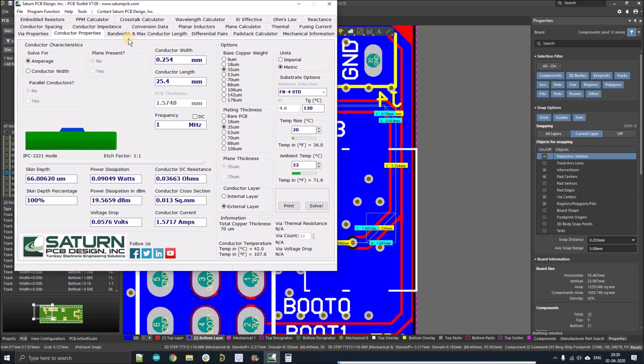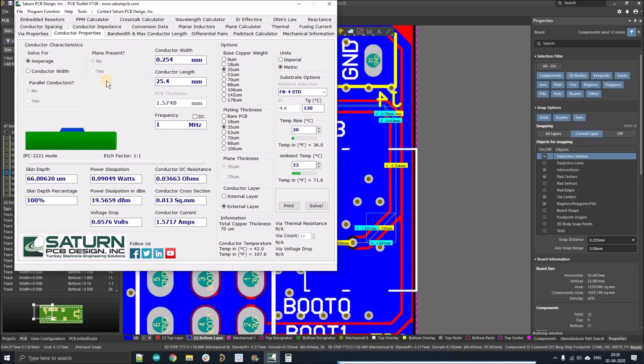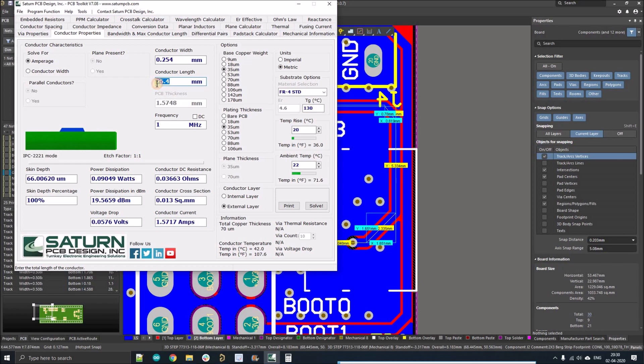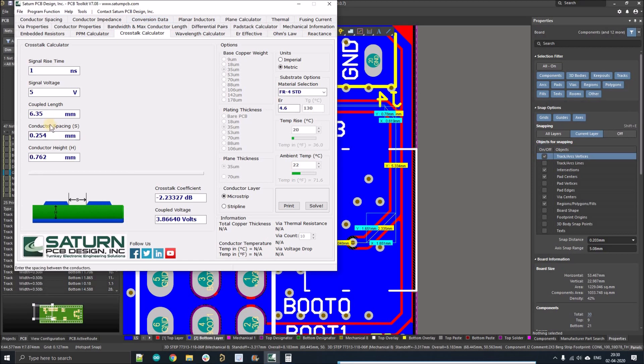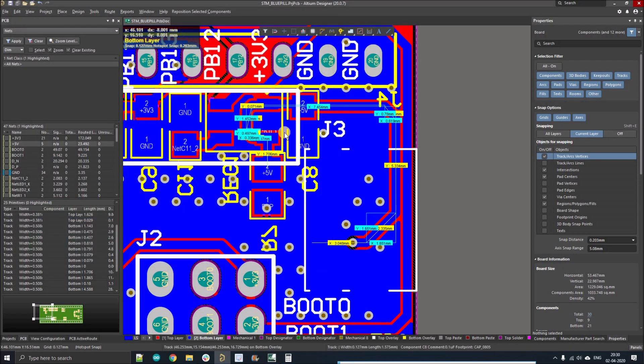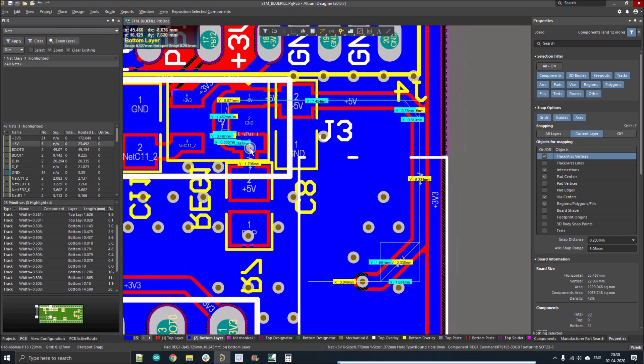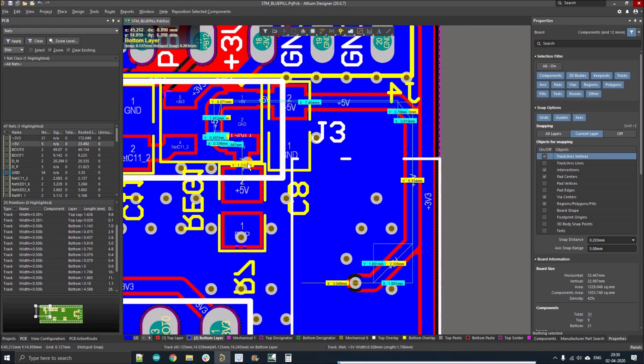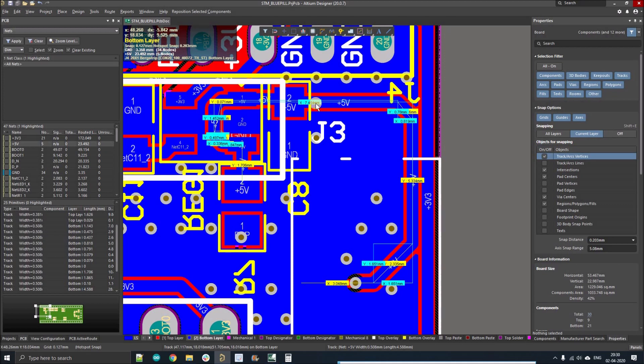There are two tools in this Saturn PCB toolkit where you need to put the track length. In this tab we calculate the amount of current which can flow through the track. Here it is 1.5 amps, so we have to put the track length to measure the amount of current. Similarly, if we need to calculate the crosstalk between the conductors, we also need to place the coupled length between the conductors. I'm going to show you two methods: one is the manual method to calculate the track length, and there is an automatic method where you just select the net and it will tell you the total track length from pad to pad.